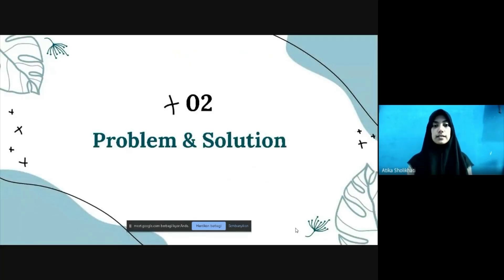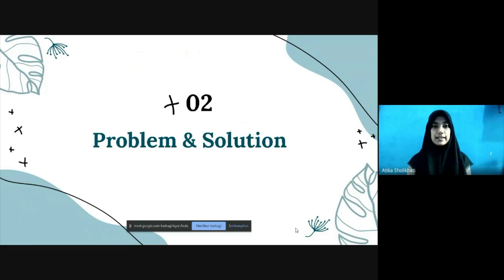The next topic is the problem and solution about the simple pendulum, which will be delivered by Safira and Triani. The first problem will be delivered by Safira.